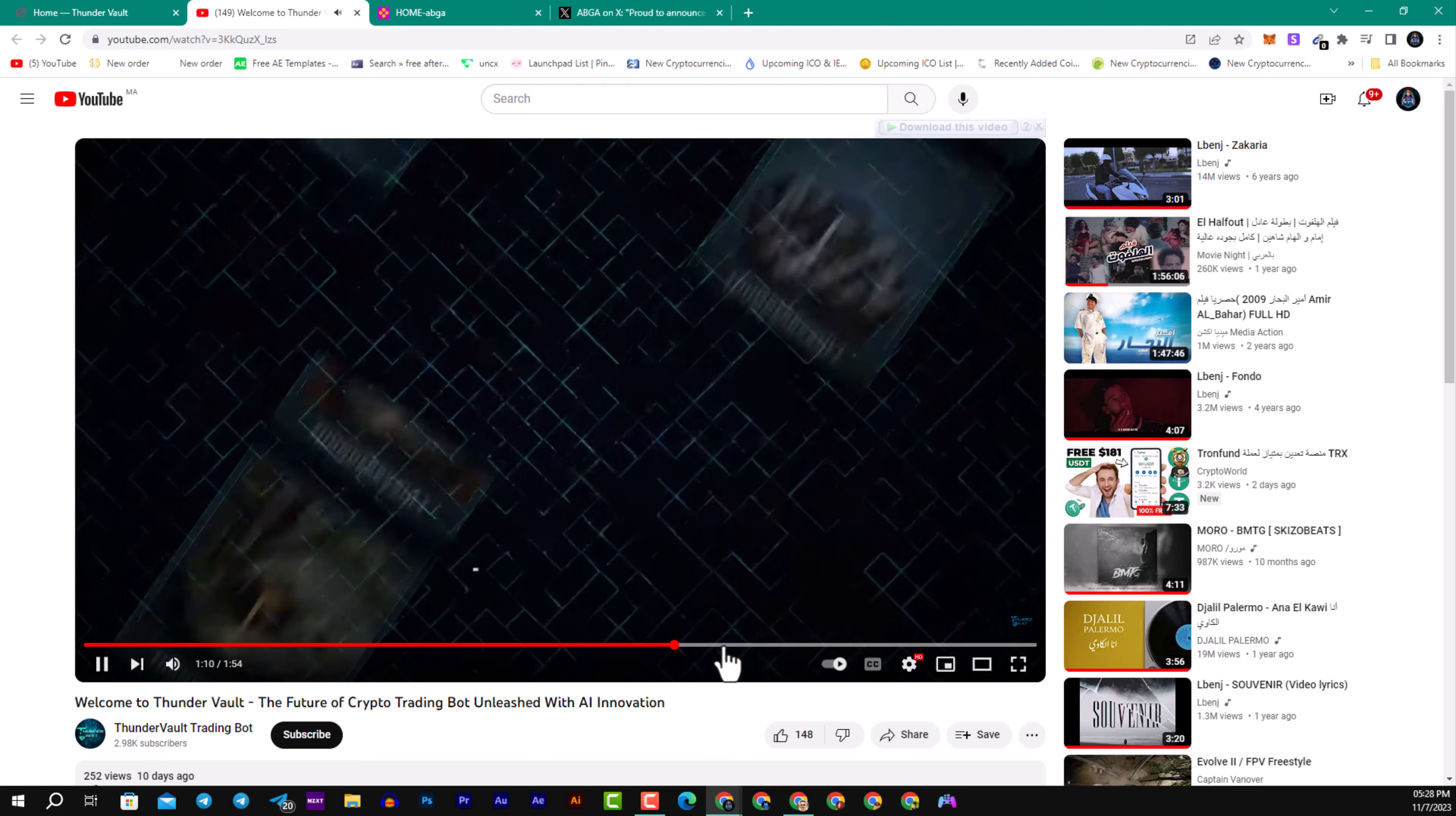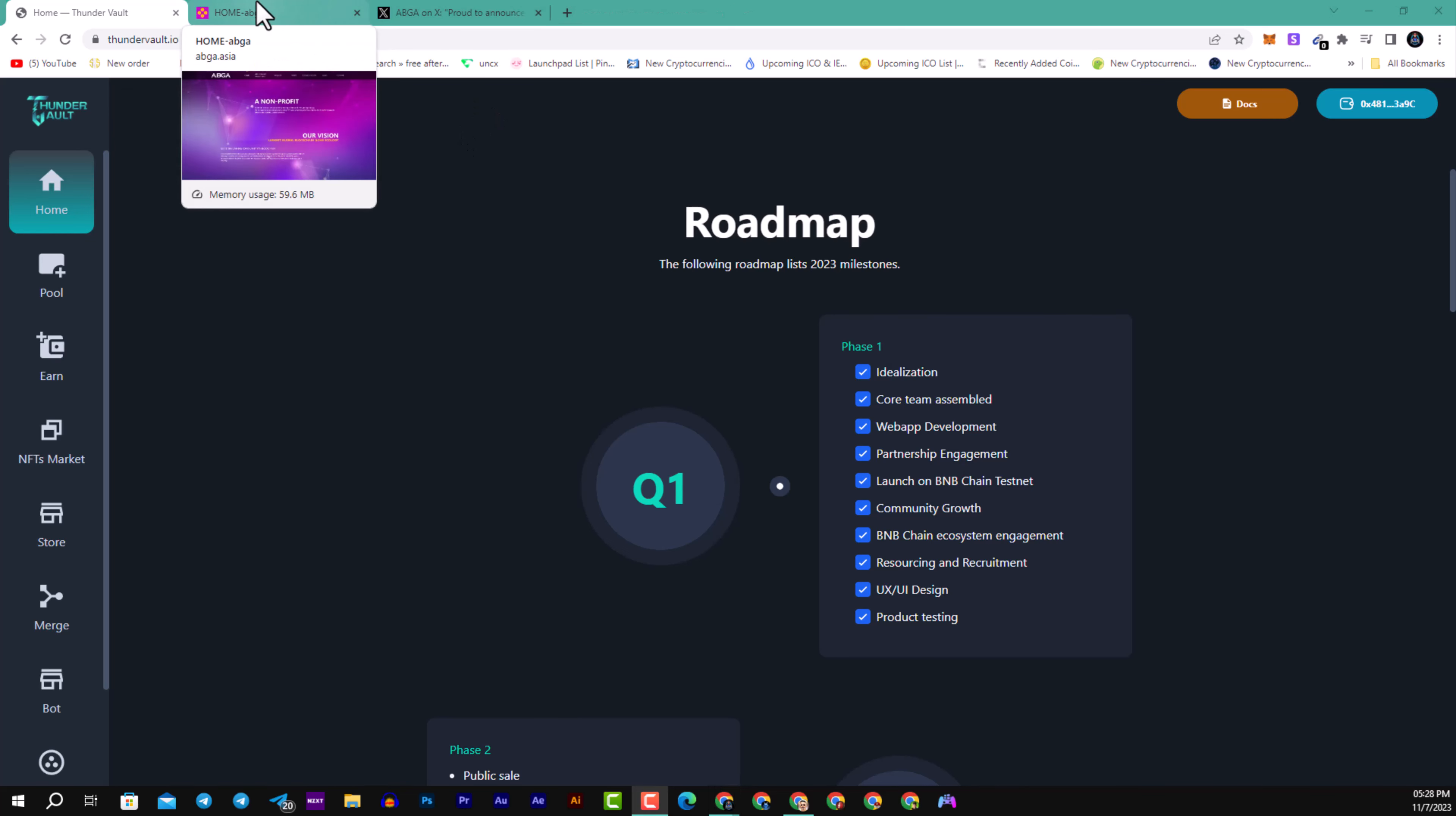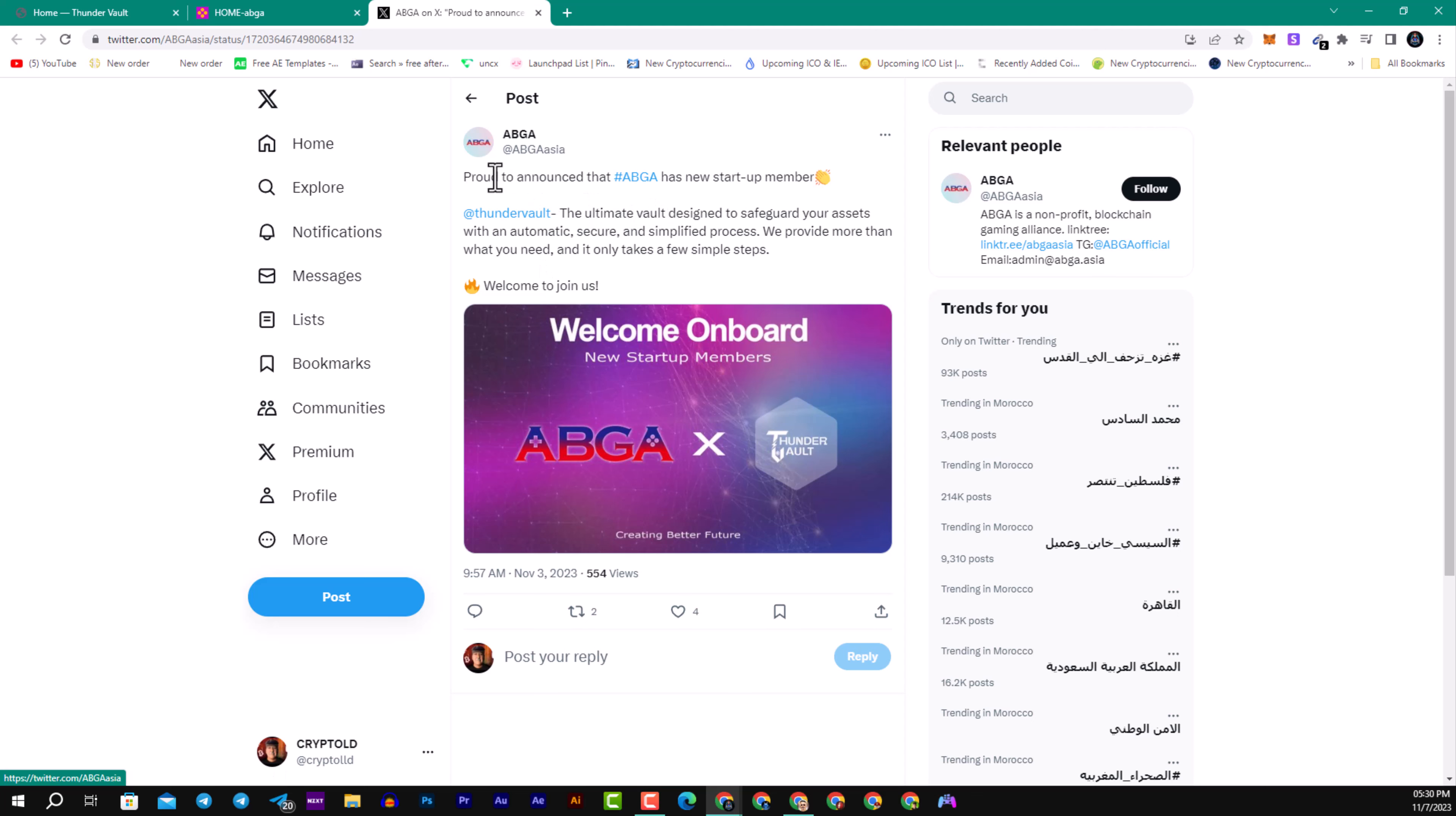Here you can see some of their examples. They're officially a startup member of ABGA Asia, a non-profit blockchain alliance co-sponsored by leading institutions in the gaming industry. They are optimizing their blockchain games, NFTs, and metaverse, taking initiative to support ABGA-related activities and investments. ABGA is proud to announce Thunder Vault as a new startup member. You can navigate to their YouTube and Twitter accounts.